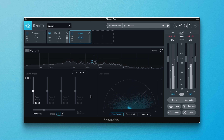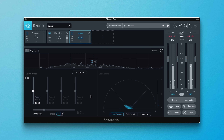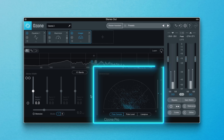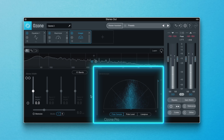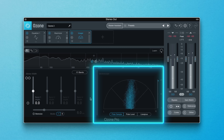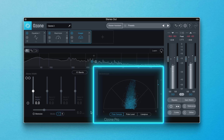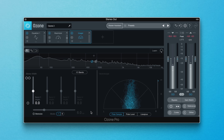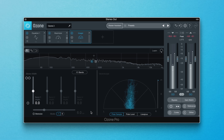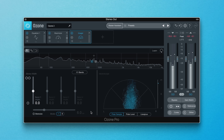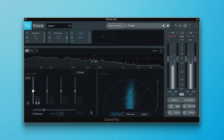Even without any widening processing employed by the module, you'll see the correlation meter light up when audio is passing through Ozone Pro. A quick refresher: a correlation meter is used in stereo to ensure that the left and right signals will sum to mono without any cancellation of frequencies.